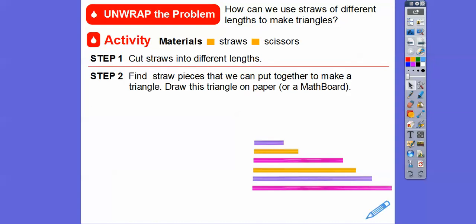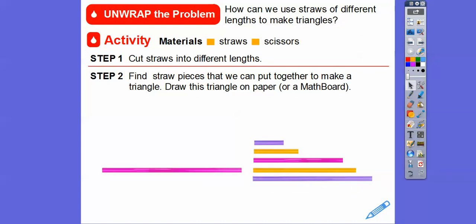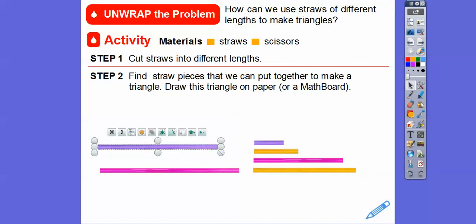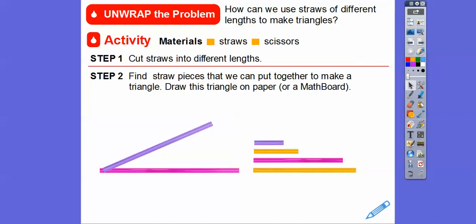The first task is to find straw pieces that we can put together to make a triangle. You can then draw this triangle on some paper or a math board — try to use a straight edge when you do that. I'm going to go ahead and use this side right here and this side, so I'm going to have to be patient as I twist it around.